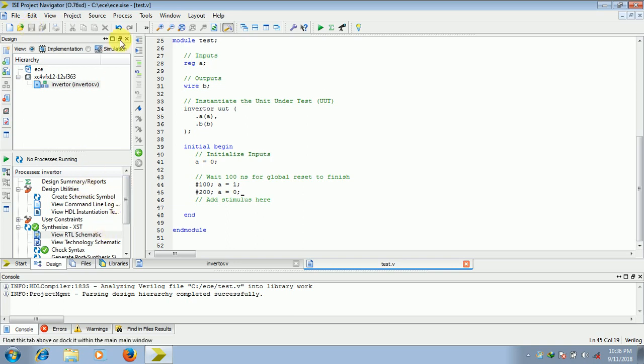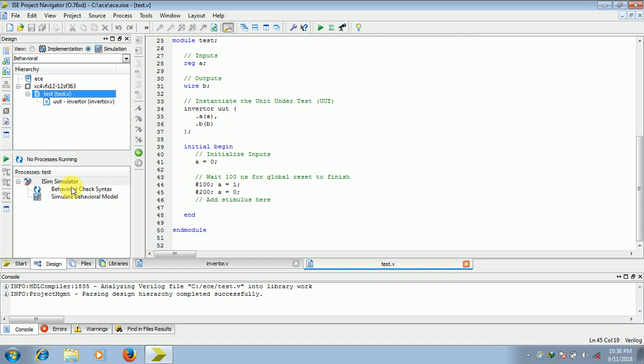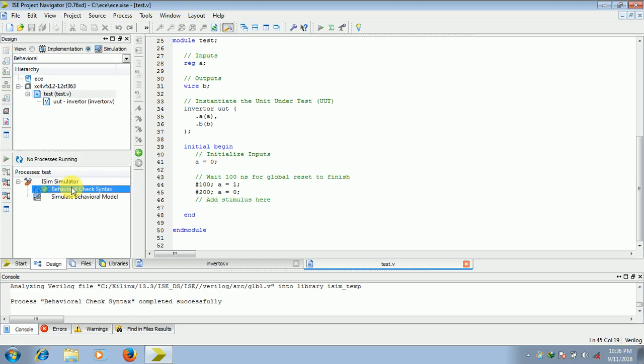Once you save this, click on simulation, click on this file. So now you can check the behavioral syntax. OK, here it is showing process behavioral check syntax completed successfully.